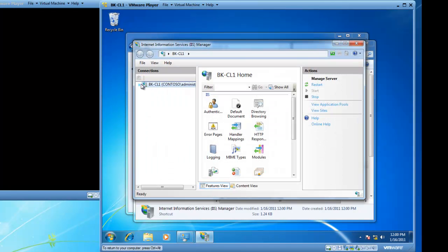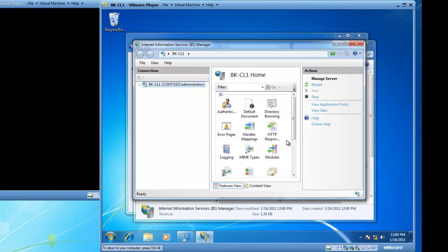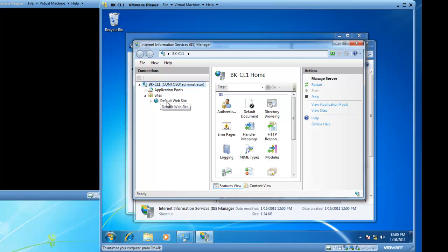Inside of Internet Information Services Manager, you will see that I have got the name of my computer, BK-CL1. That is the name of the host computer. If I expand that, I have got a sites folder. And if we expand sites, I have got a default website. This would be my Internet website and this would run on TCP port 80.